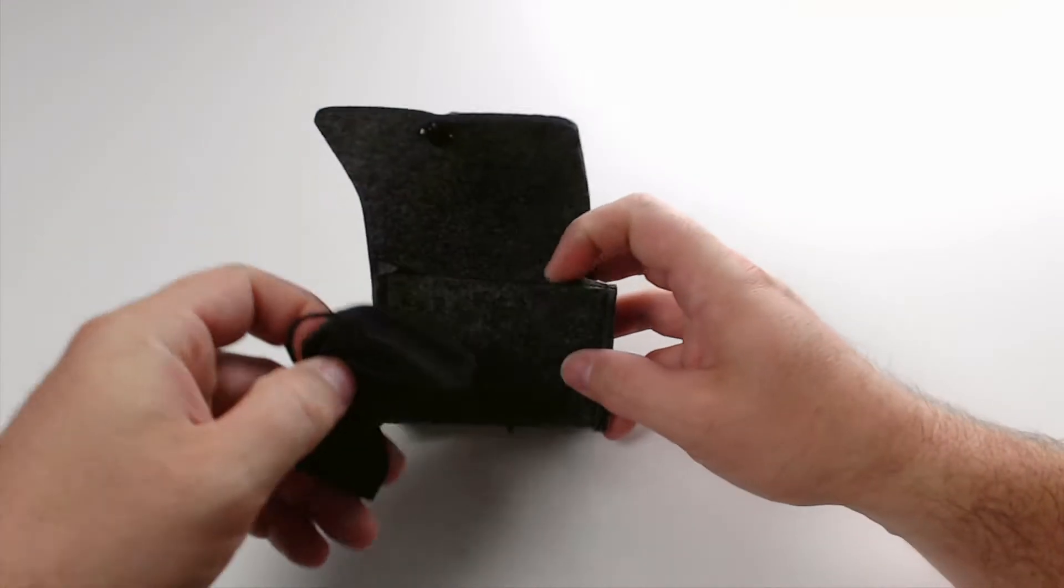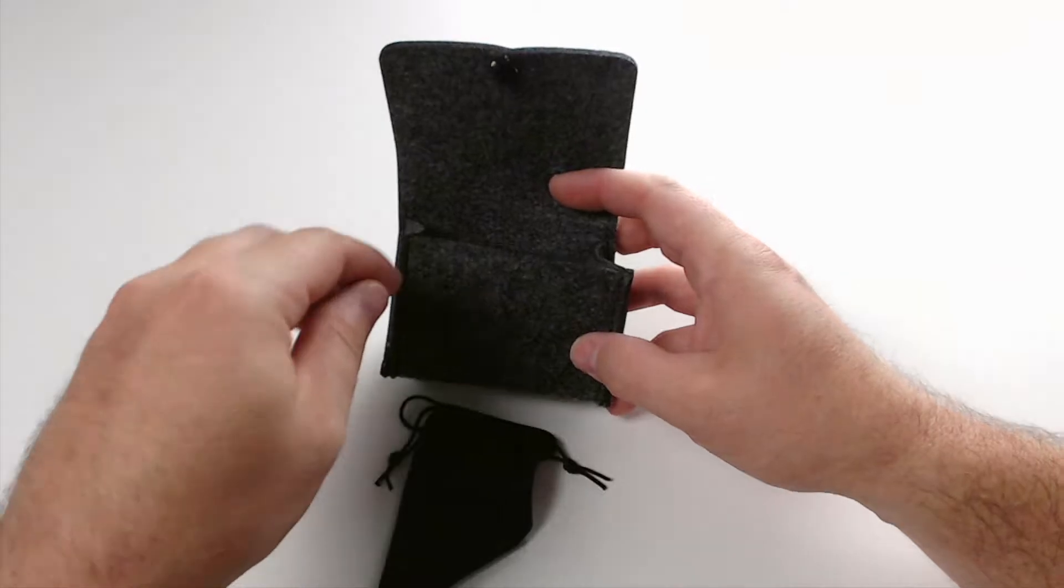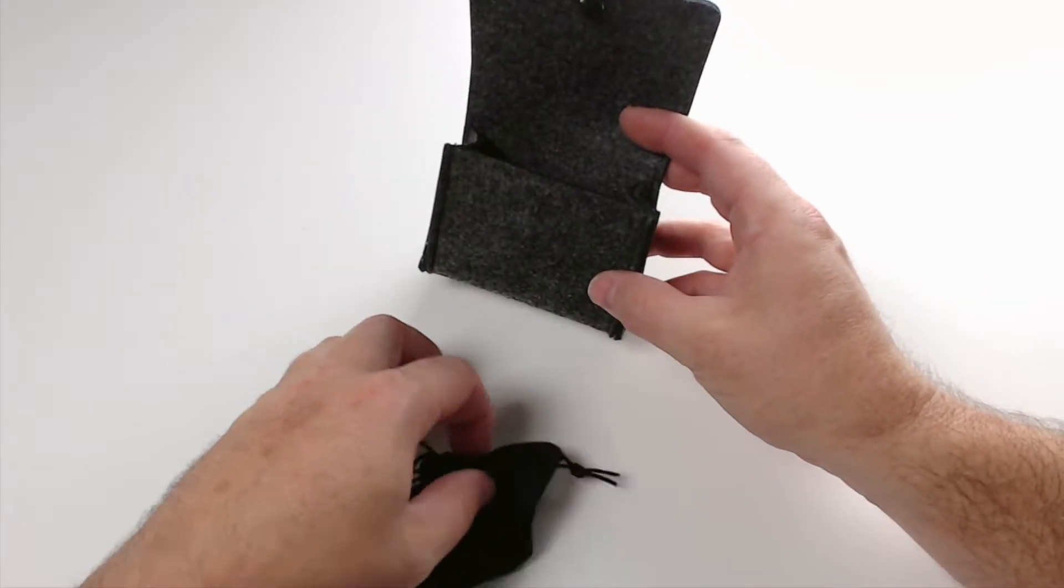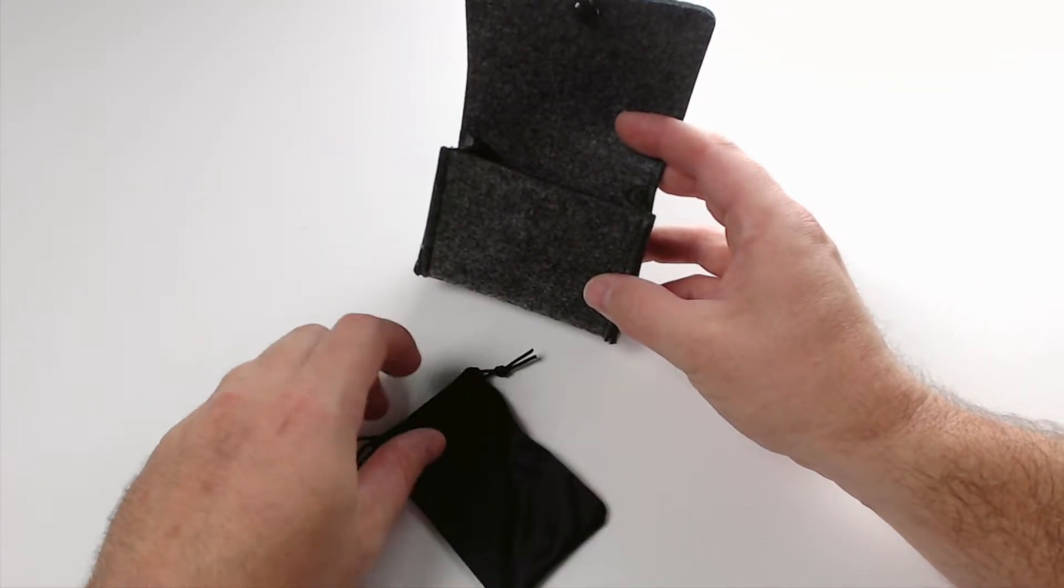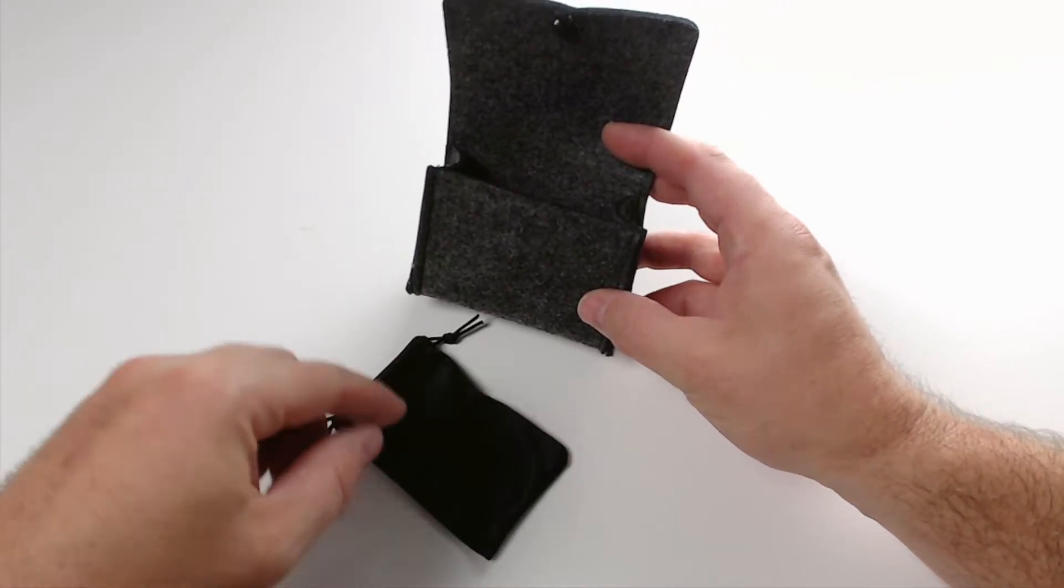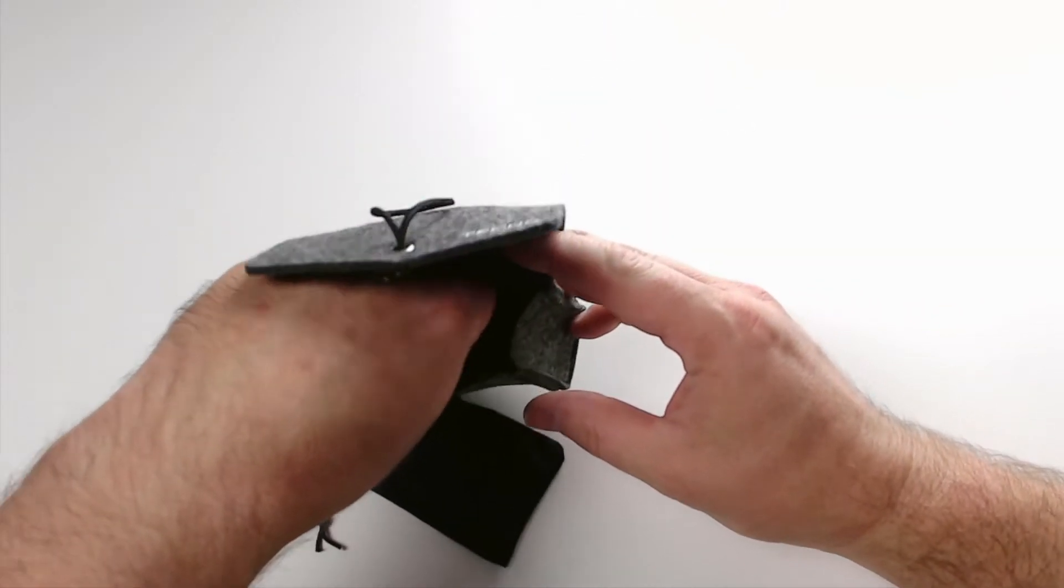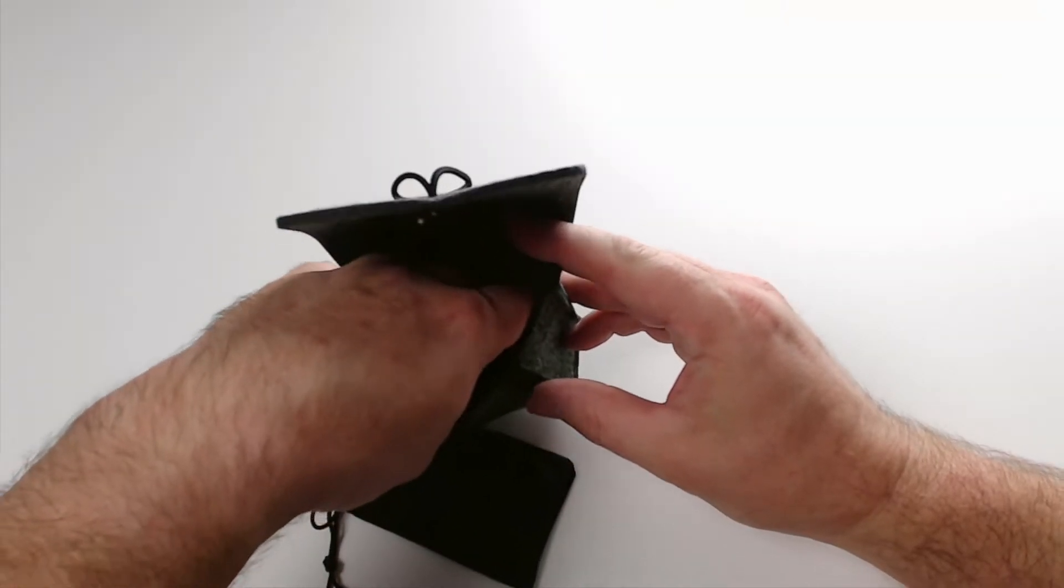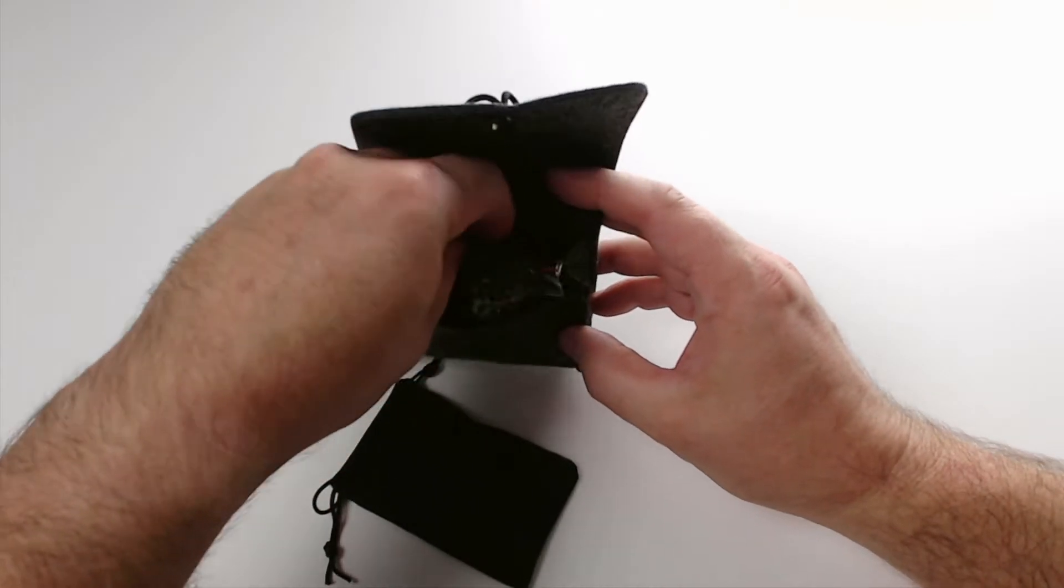They make lens kits for your iPhone or your iPad or other smart devices. Now, this particular kit, and I'm going to give you a close-up view of it in a second.